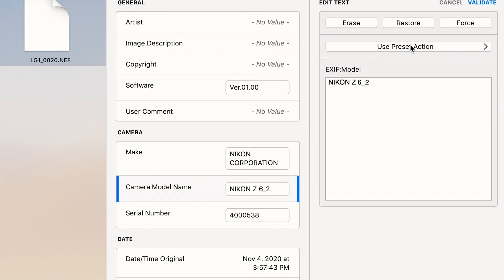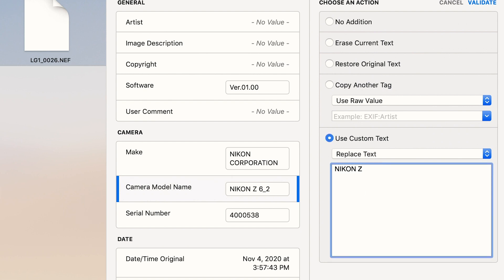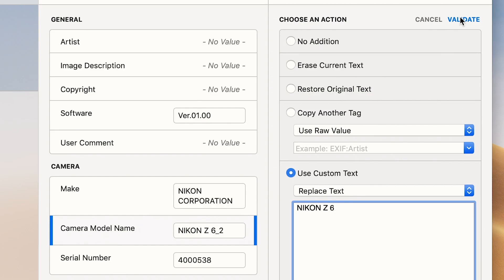Click on camera model name and select Nikon Z6 underscore two. Make sure you click on that. Then once you've done that, go over and click use preset action. After you've clicked that, hover down to the section that says use custom text. Then in that space, you want to take out Nikon Z6 two and put in Nikon space Z space six, and then click validate.